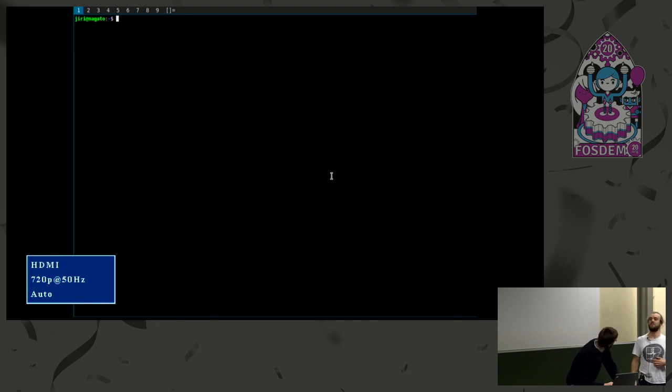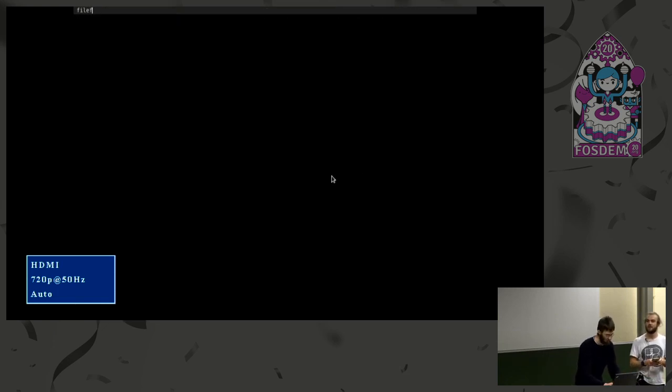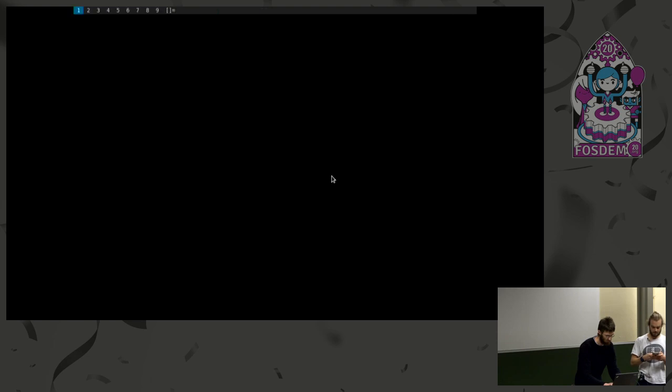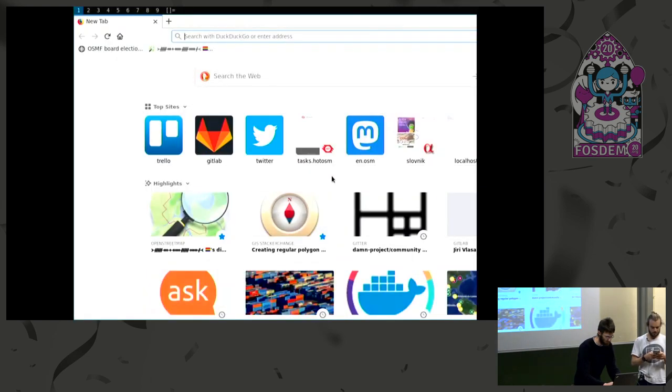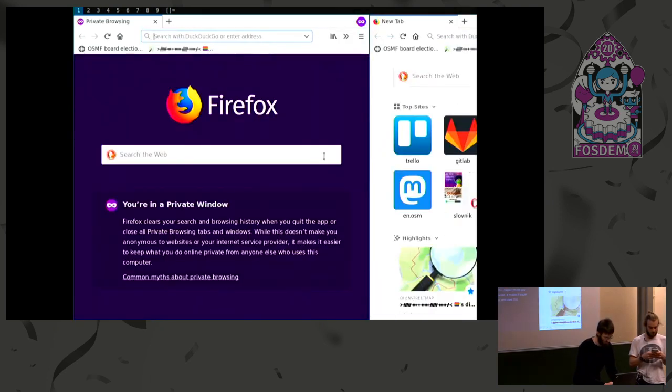I haven't seen cycle.travel before. Yes, it's a very regular site. It's run by Richard Fairhurst and the founder of OSM. Oh, brilliant.